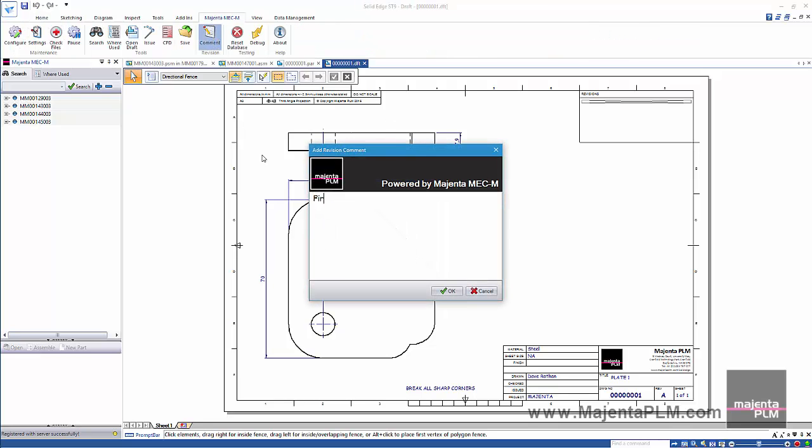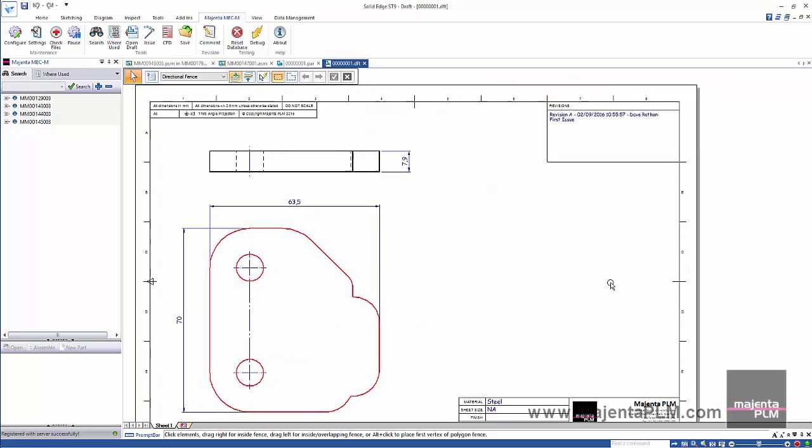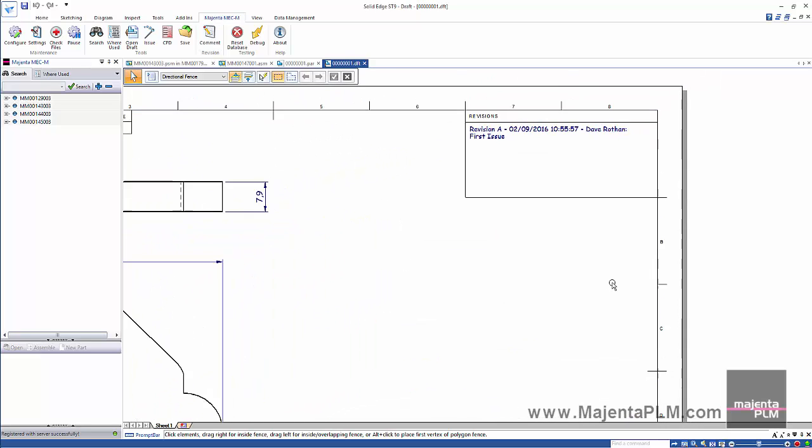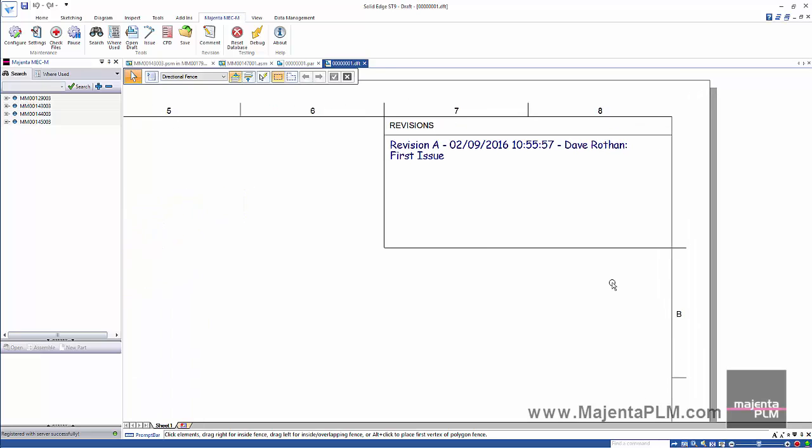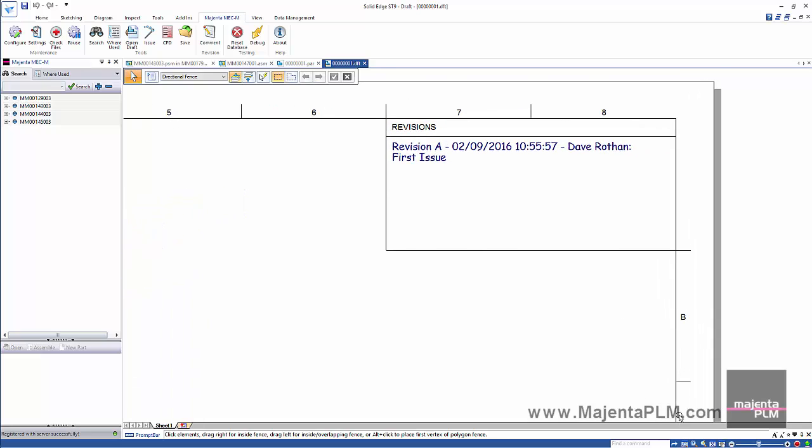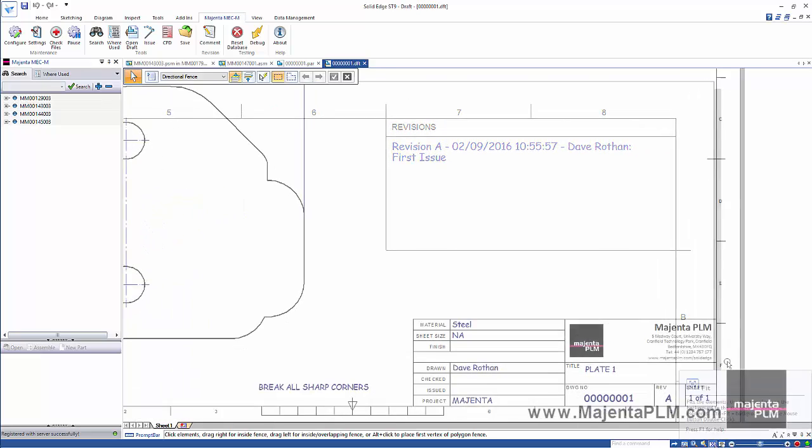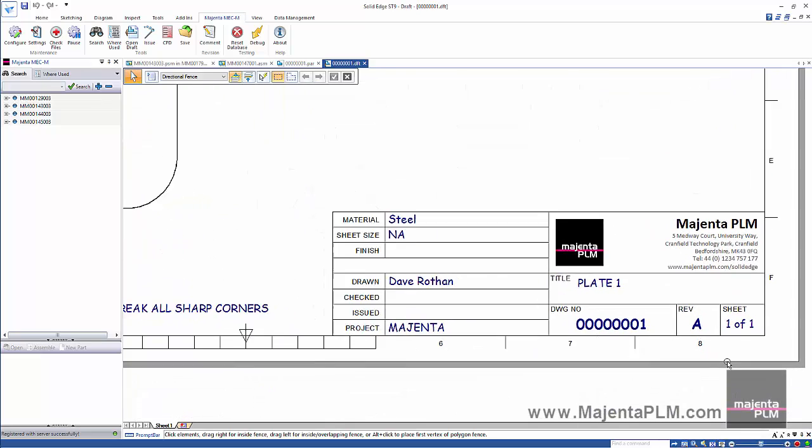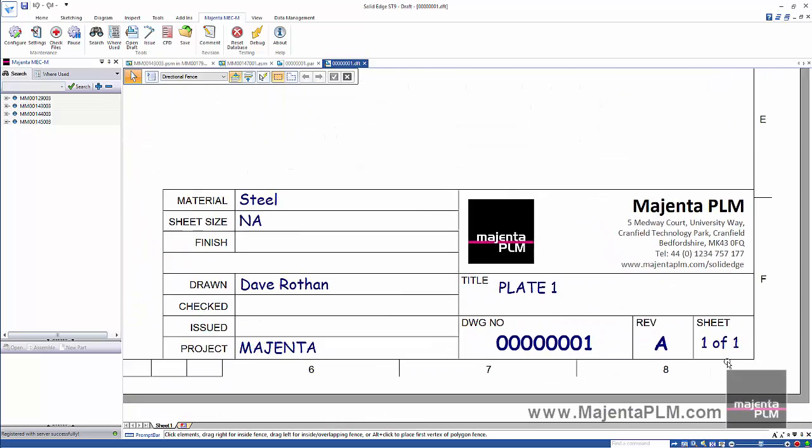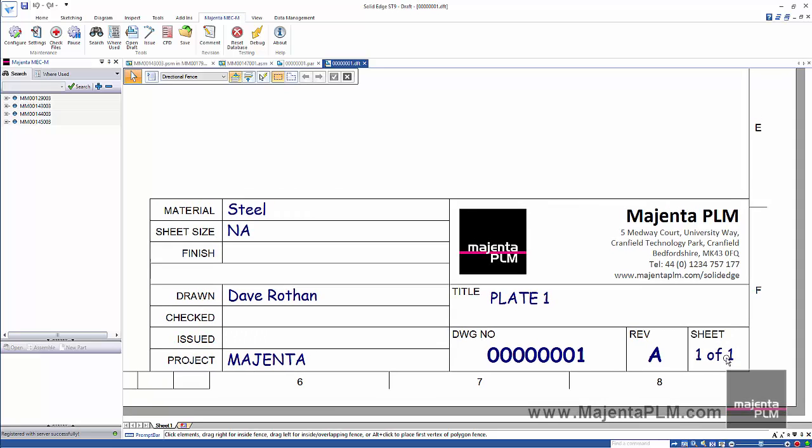We'll specify first issue. This adds the comment to our revision notes which are configurable in the drawing template. The title block is also automatically populated to show the model properties.